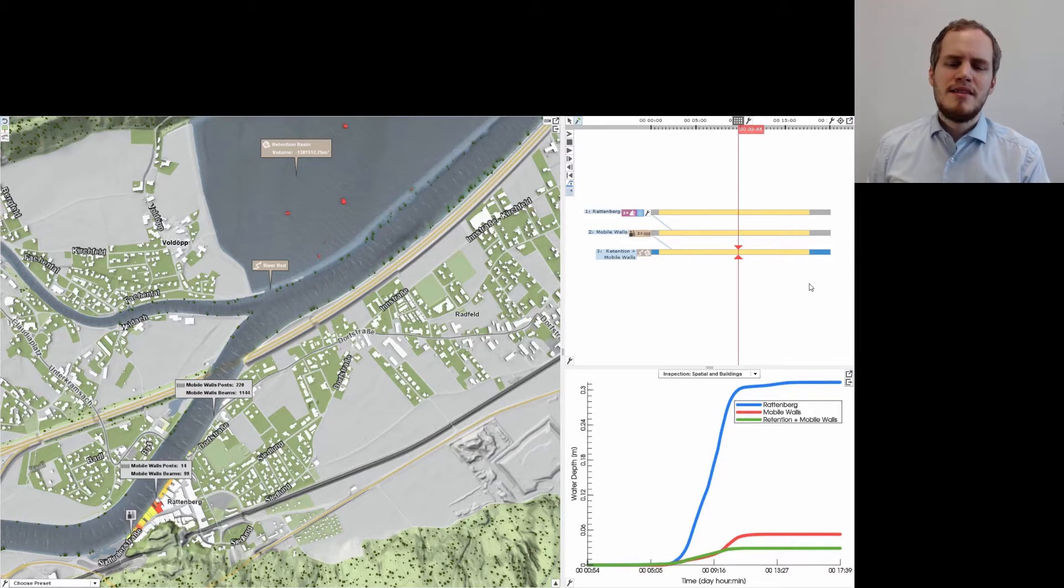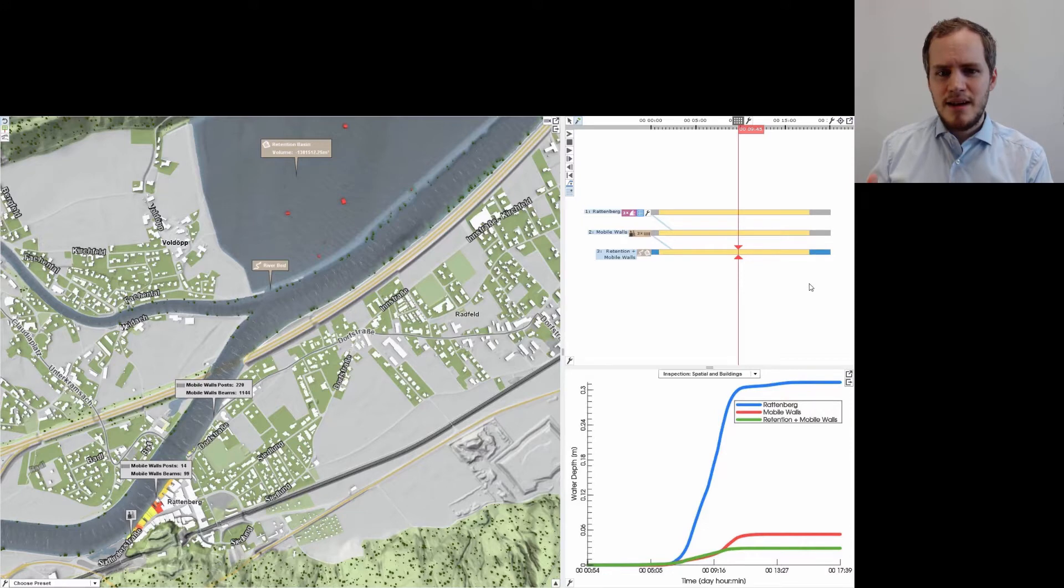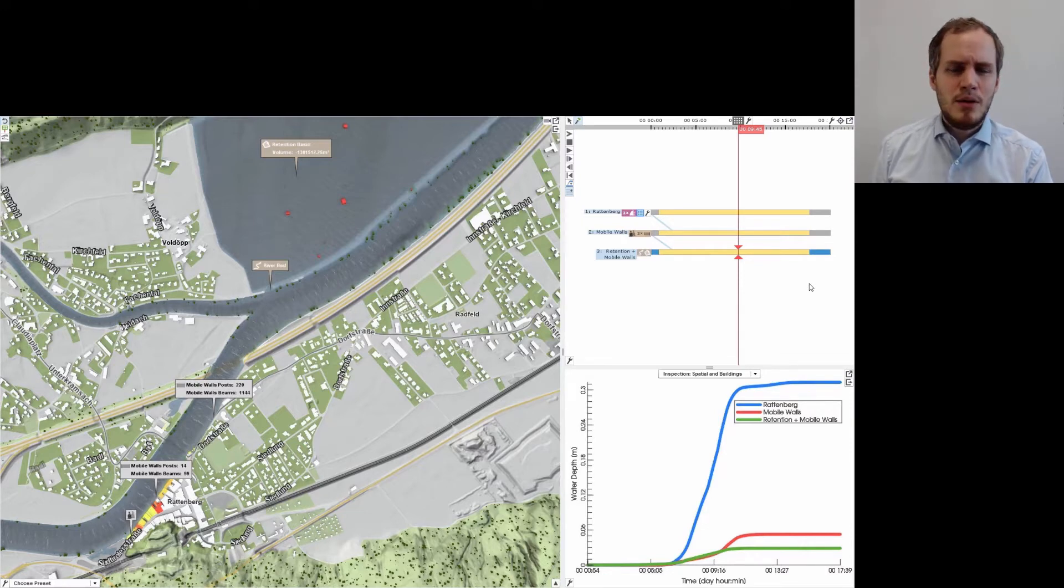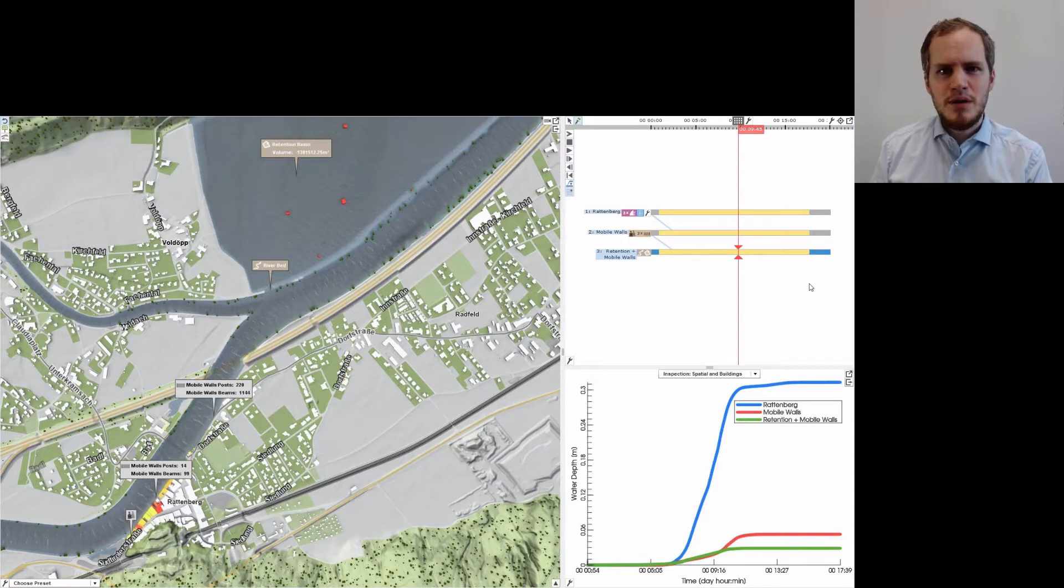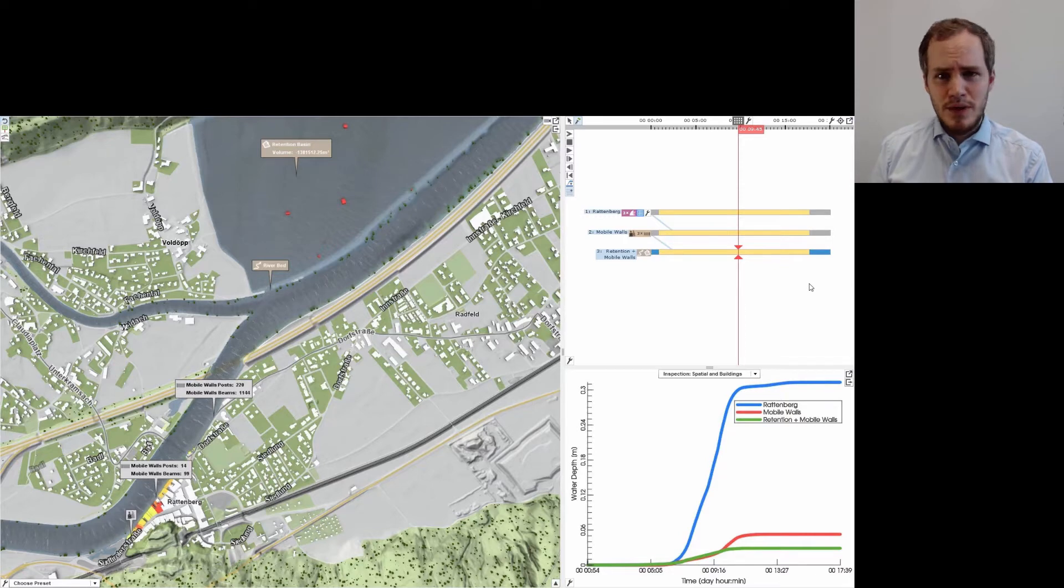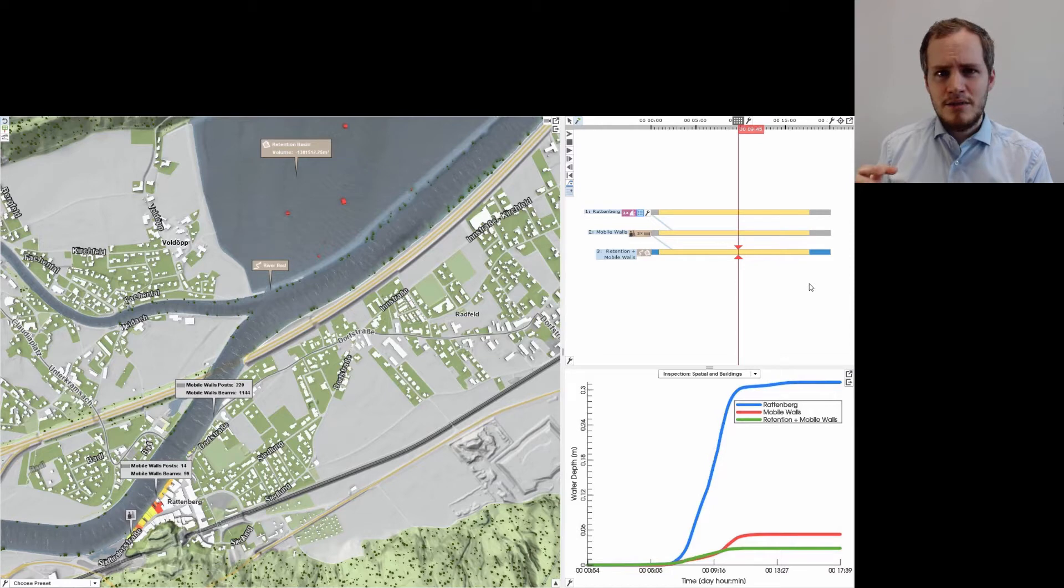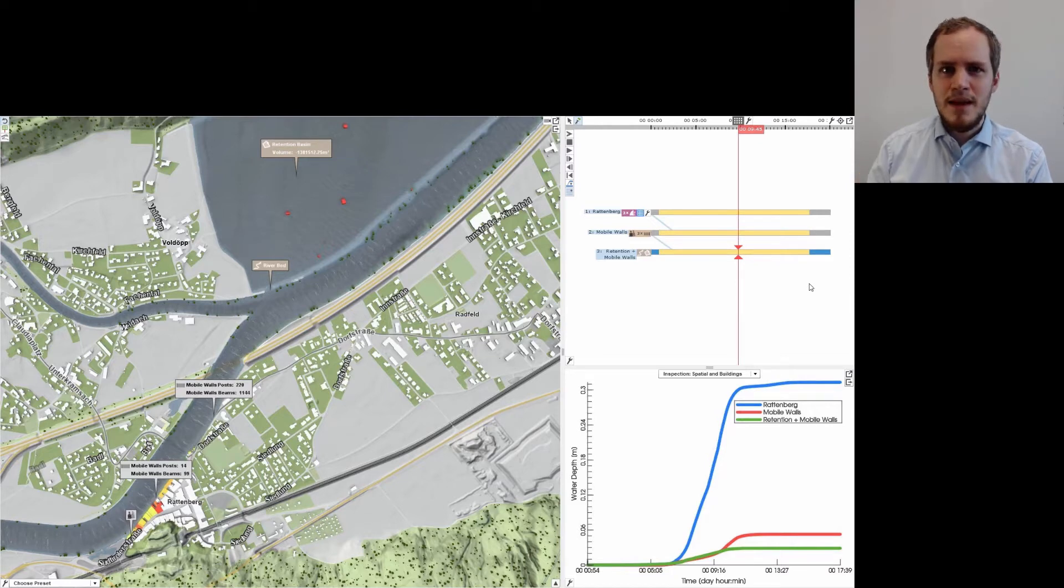Our time constraints are similar to those in games, but our priorities are quite different. Above all, our visual output has to be accurate, because decisions of flood managers will be based on it. This means the rendering has to be insightful and without misleading artifacts. And it also means that for the simulation it is not enough to be plausible, it has to be realistic.